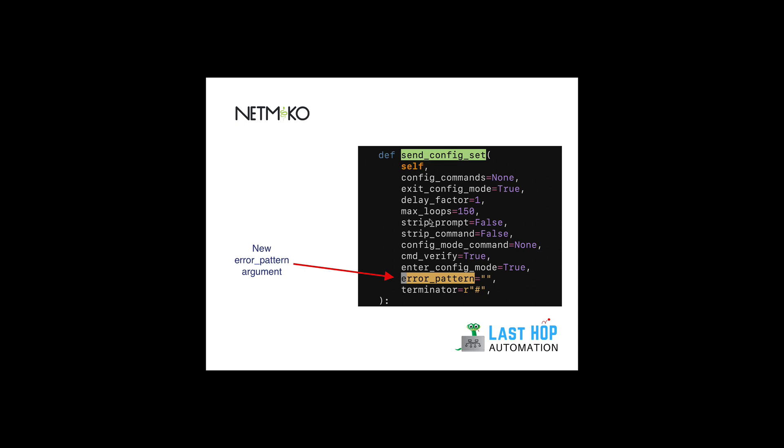In this video let's talk about a new feature in Netmiko, and this new feature is called the error pattern feature. It is an argument to send_config_set where you can specify an error pattern that you're looking for in the output.